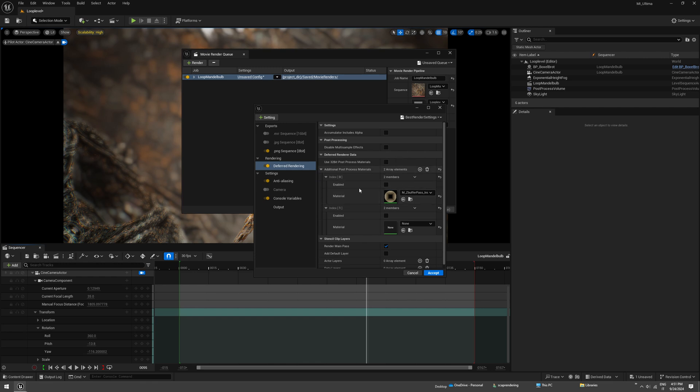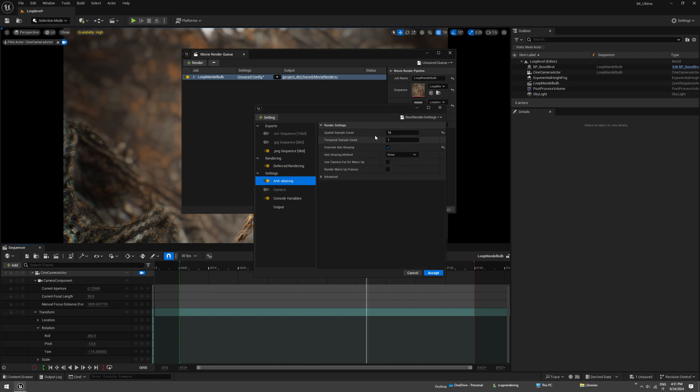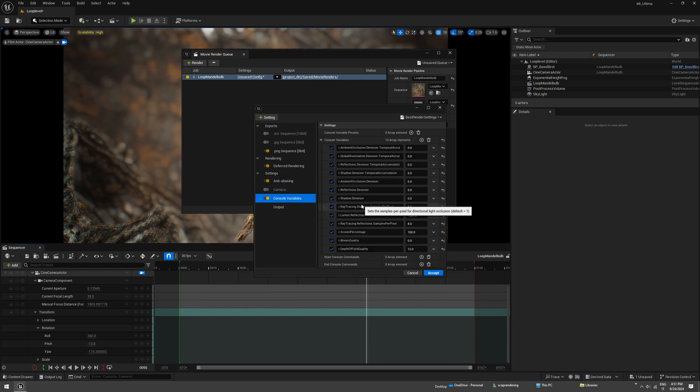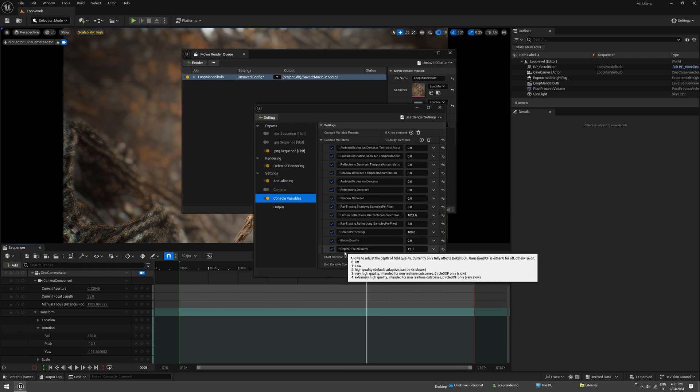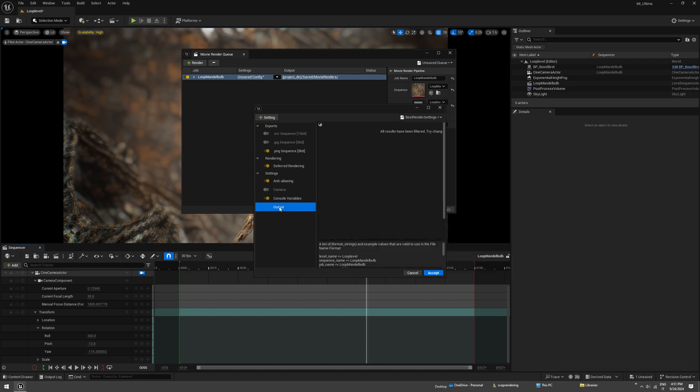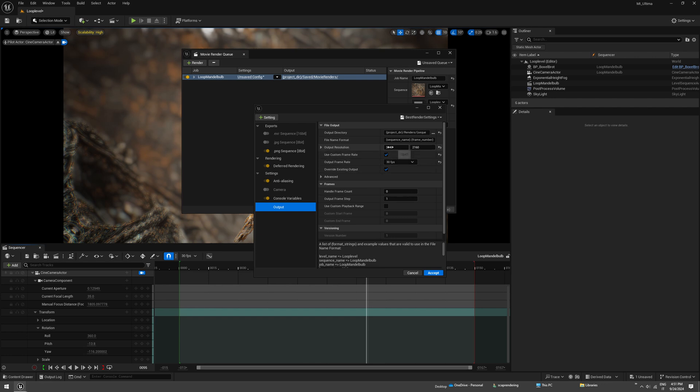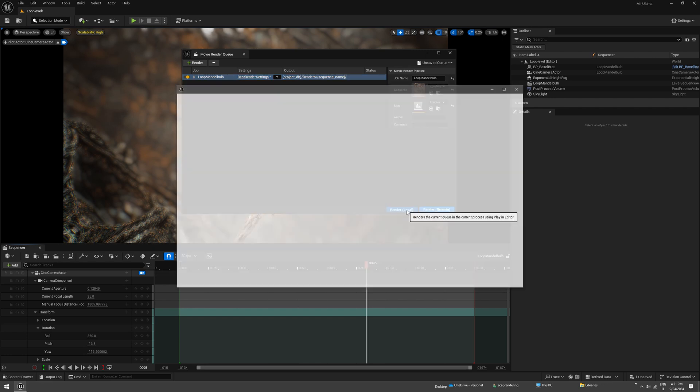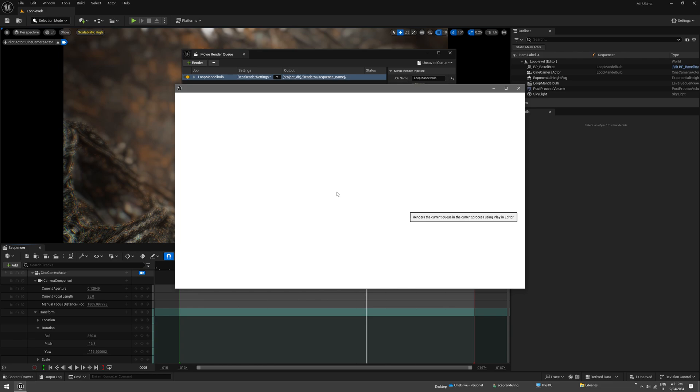You can enable the Z-buffer and use that later in compositing to get a better depth of field or get some more fog. In case you want to use a Z-buffer, just set the depth of field quality to zero so the render from Unreal is not going to have that. And that's fine, so let's render this out.